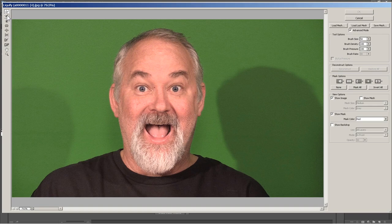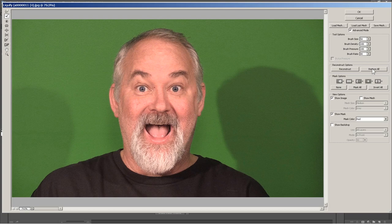Now let's go to the next tool — it's called the Reconstruct tool. I'm not sure exactly what this does; I don't use it too much. It doesn't seem to be doing anything on its own, but I guess if you did some edits and then used the Reconstruct tool, it just blends it back in there. That's all it's doing — just blending. So let's restore all.